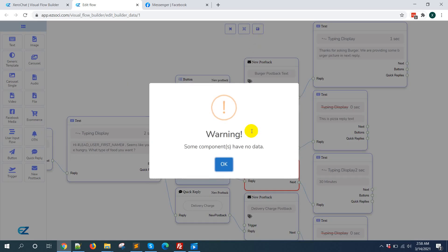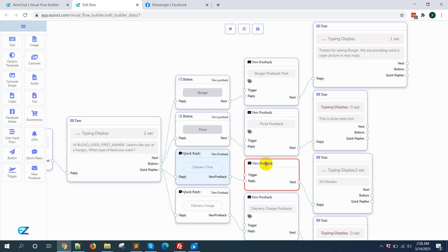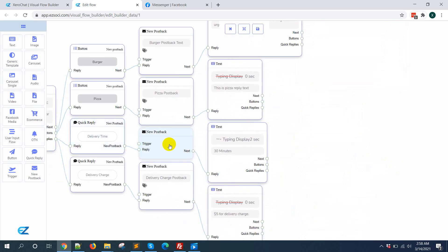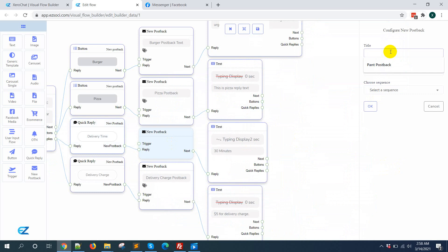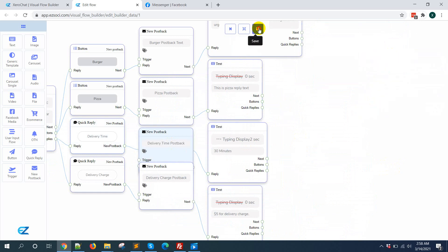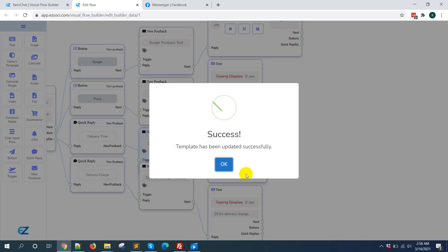Now save it. I have missed this on delivery time postback. Now click on save button.